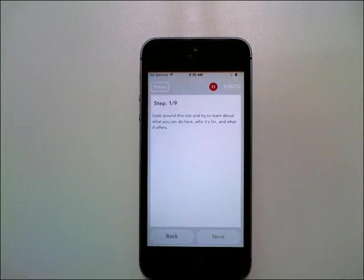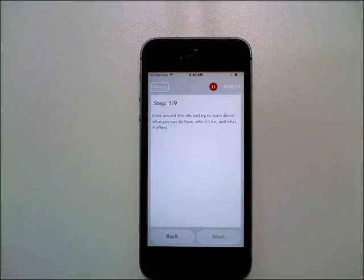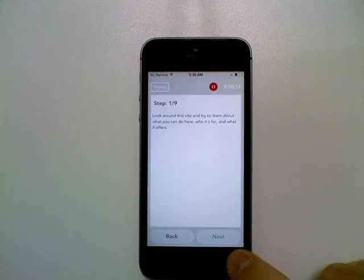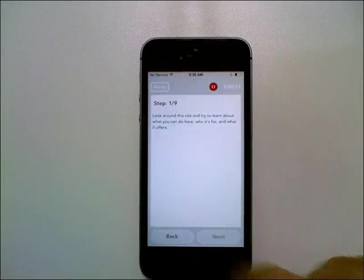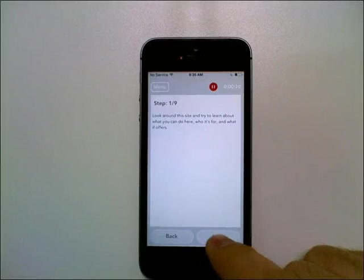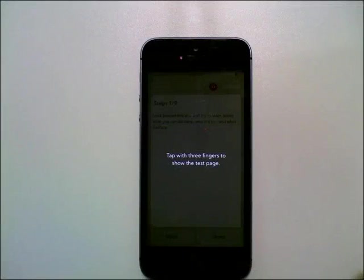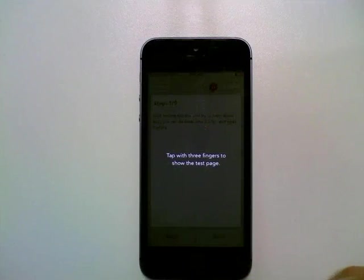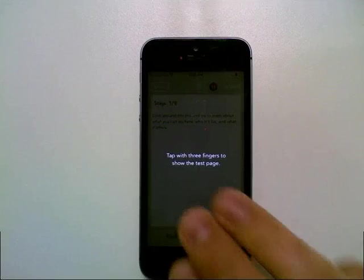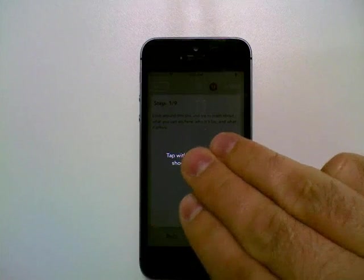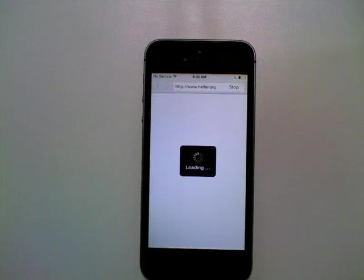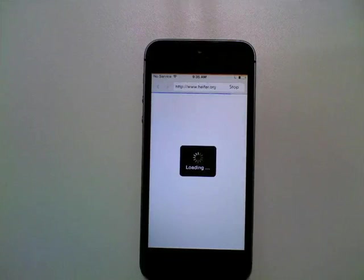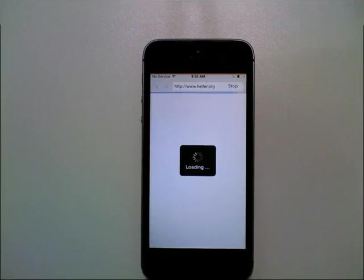It says great, let's start testing. So if you actually try to go next without going to the site itself, it will remind you again to tap with three fingers to show the page. Again, if you just make a three finger tap like that, it will load the page that you need to be testing.